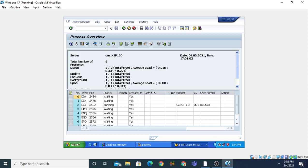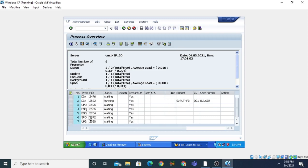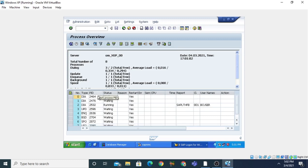We have dialogue work processes: total is three, two are free. There is one update work process — total one, free one. Queue work process: total one, free one. Background: one, free one. Spool: one, free one. You can see the serial number, the type of each work process, and each process has a process ID. This shows the status of each process, and by this command you can check the work processes.